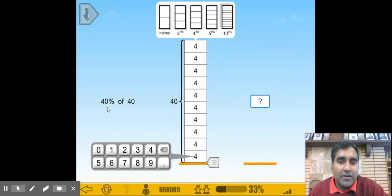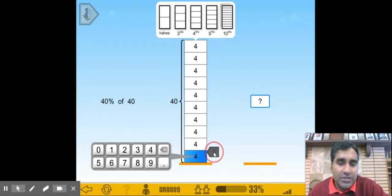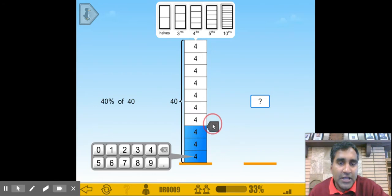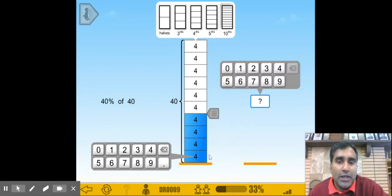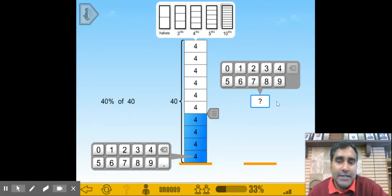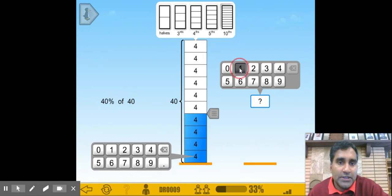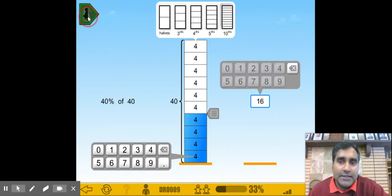Now, in order to find 40% of 40, we have to select 10%, 20%, 30%, and 40%. So the answer is going to be 4 plus 4 is 8, plus 4 is 12, plus 4 is 16. So select 16.